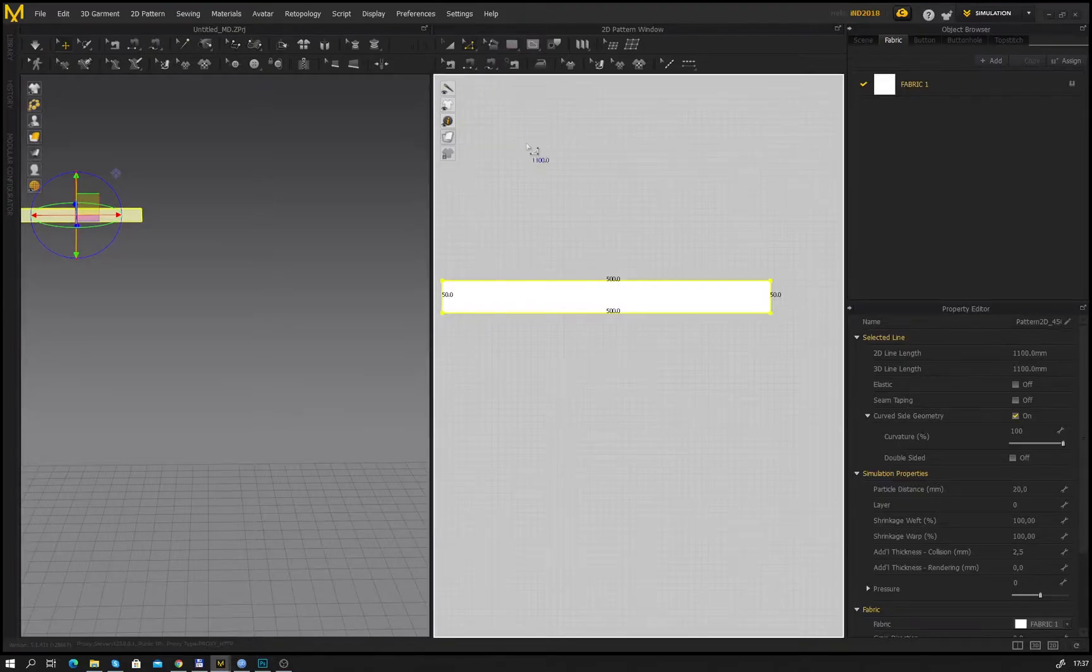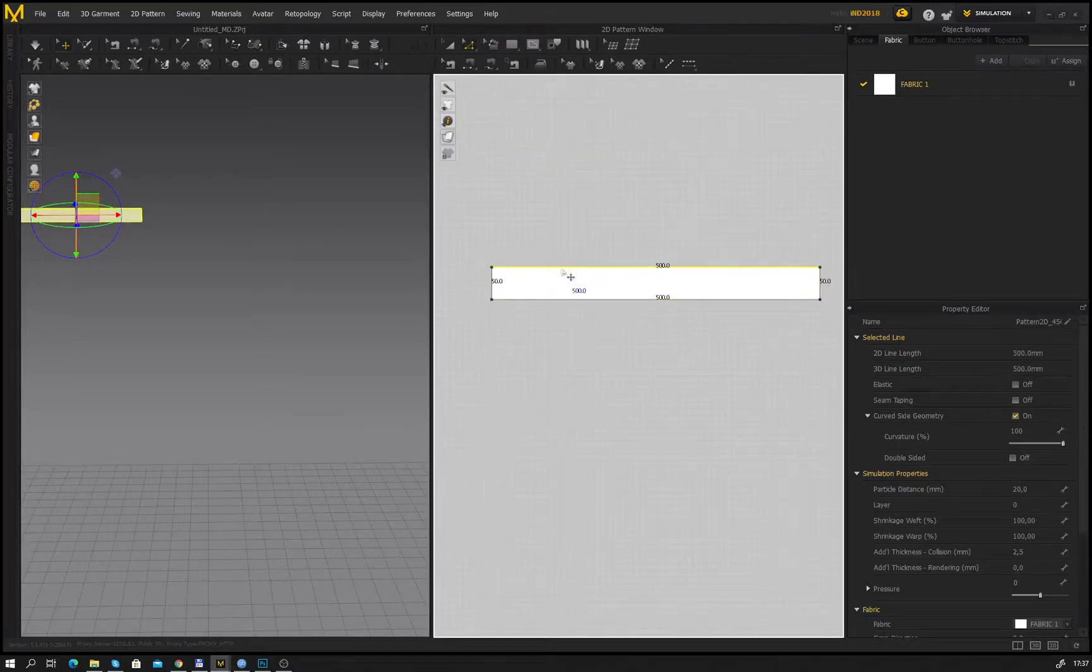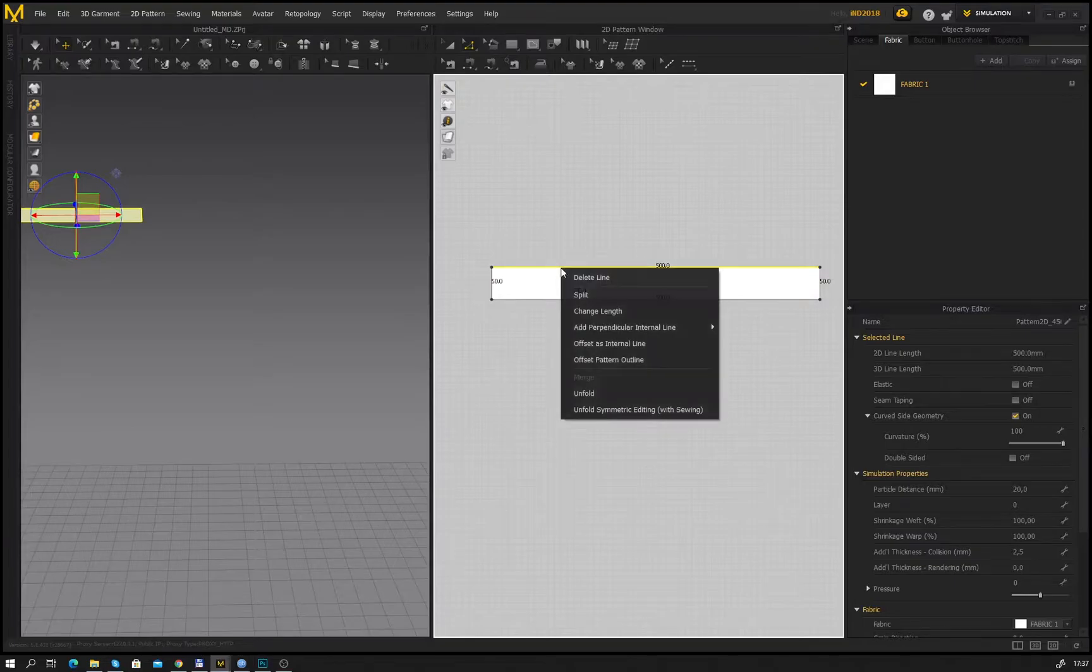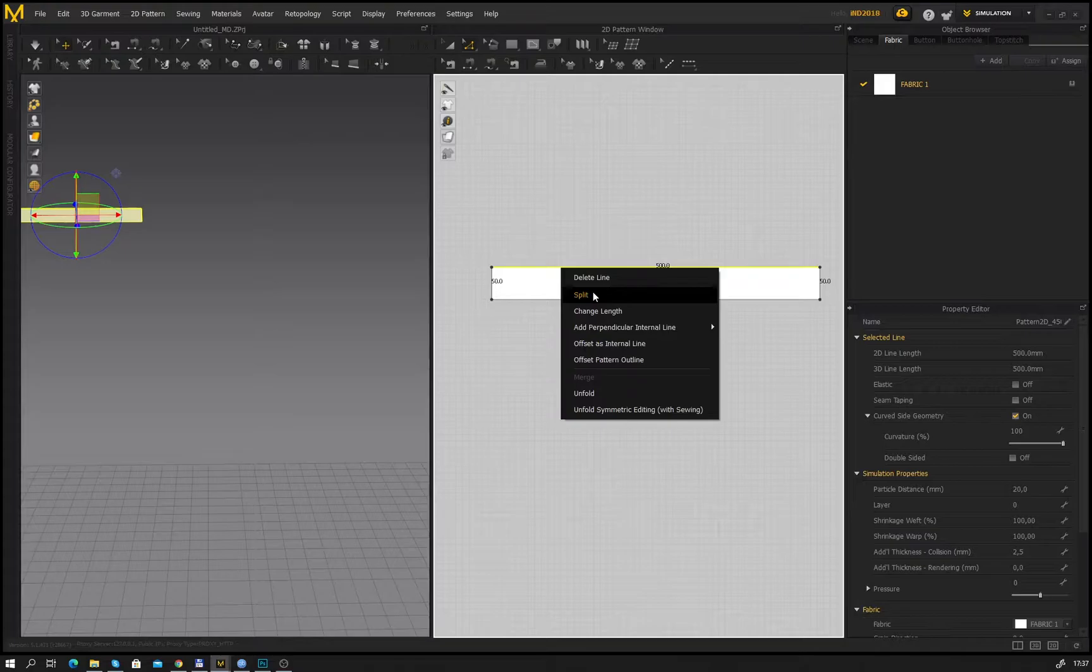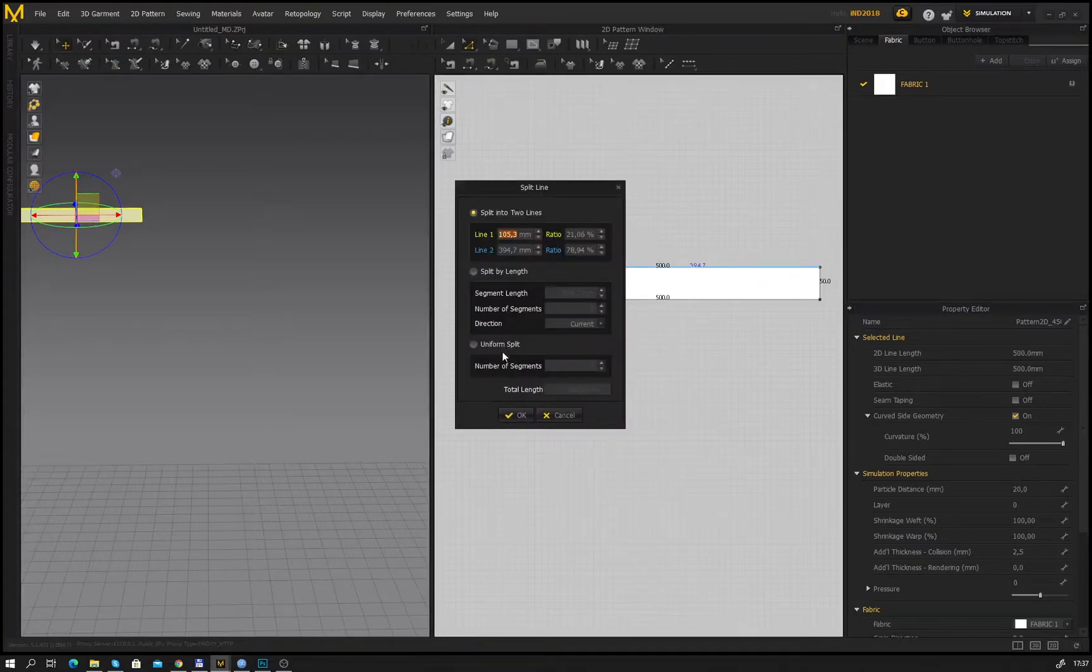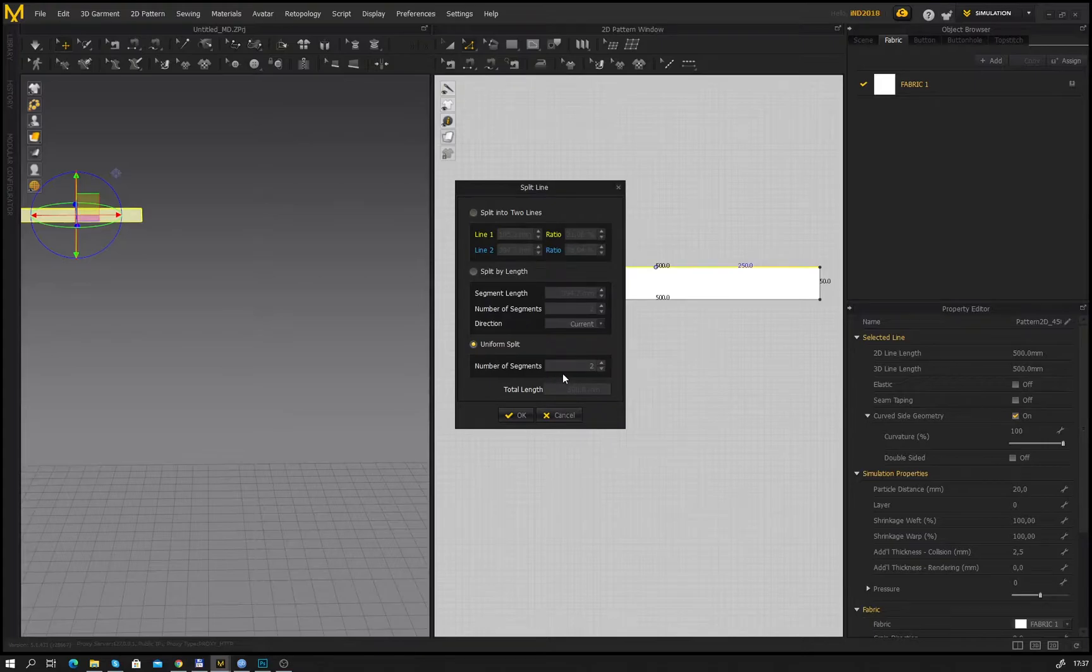Next using the Edit Pattern tool we select the top edge of the pattern, press the right mouse button. We choose the Split command in the pop-up menu. In the Split option menu we split uniformly into 10 pieces.